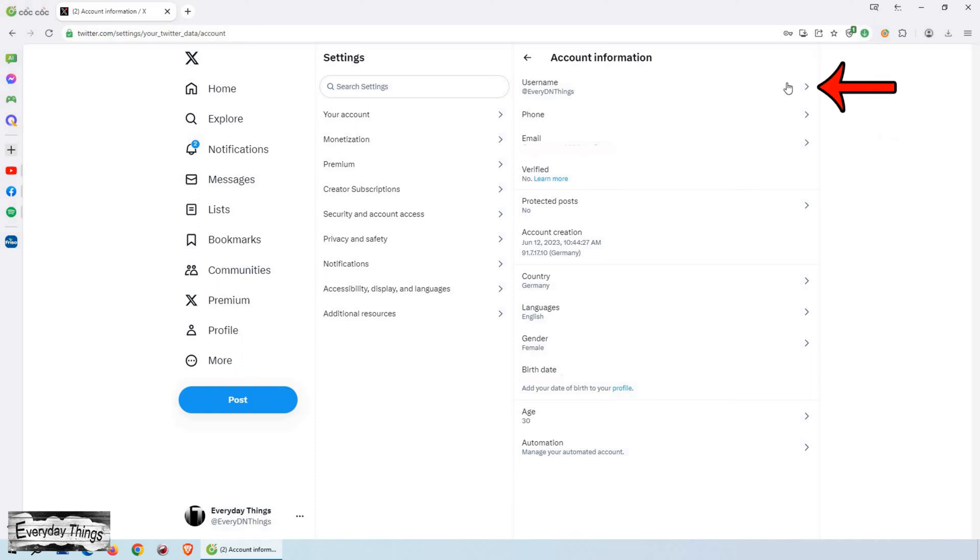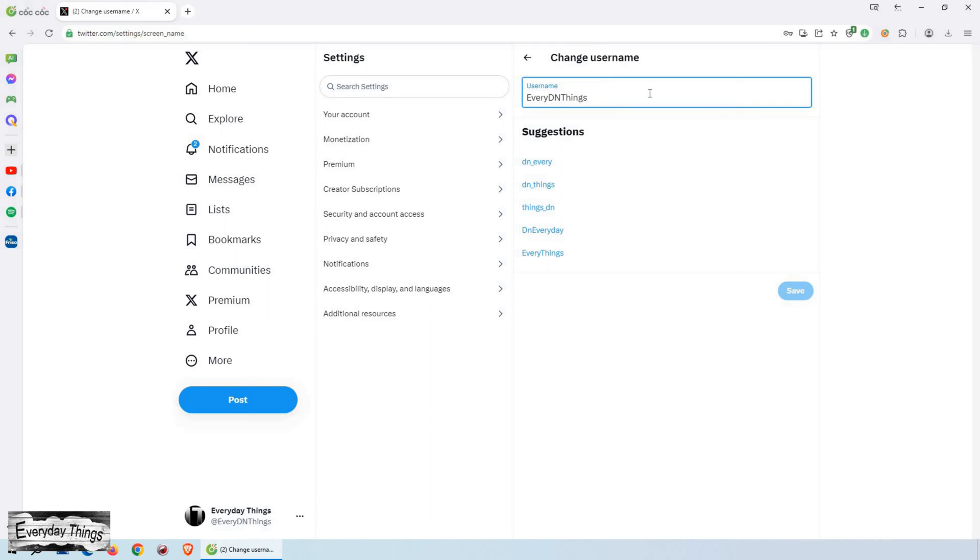Within Account Information, find Username and click on it. Now you can type in your new username.